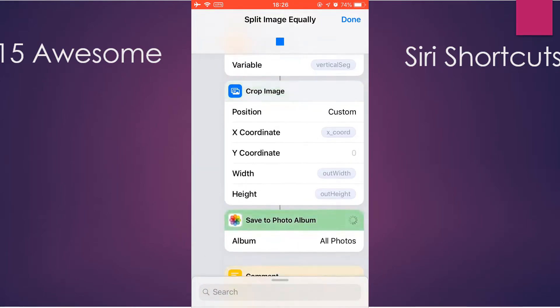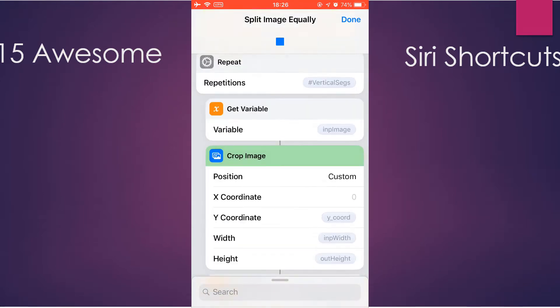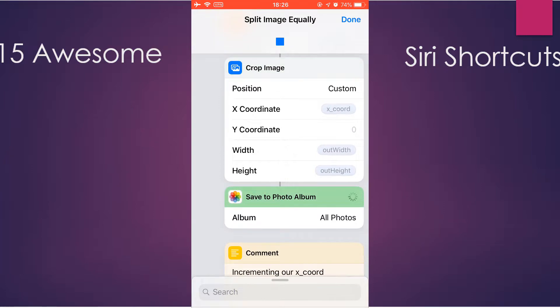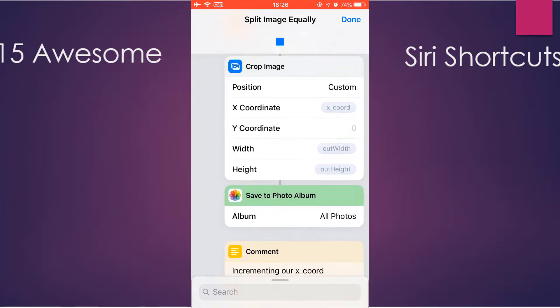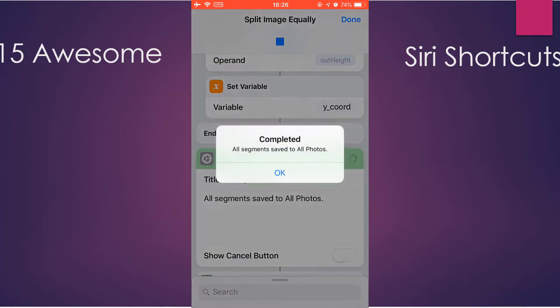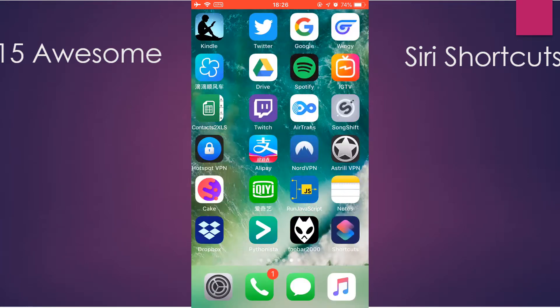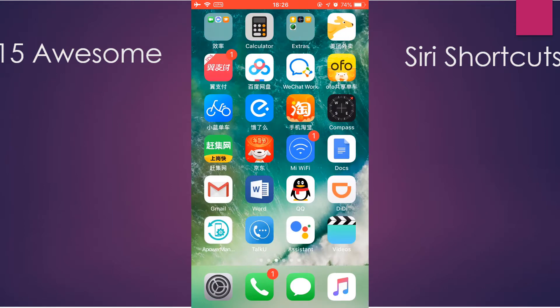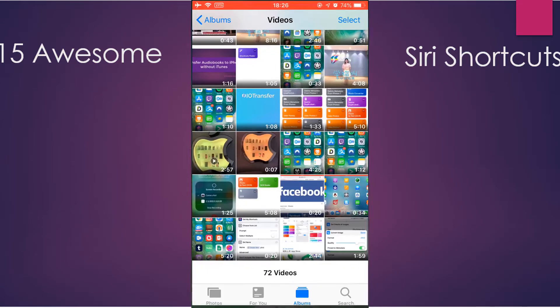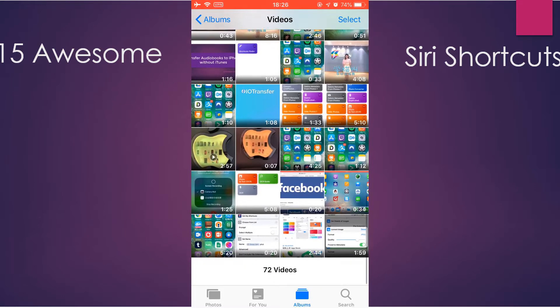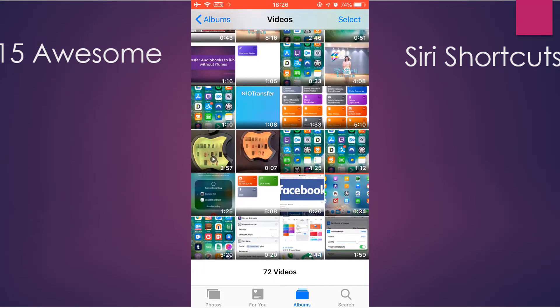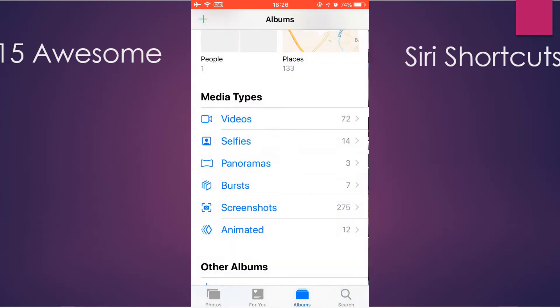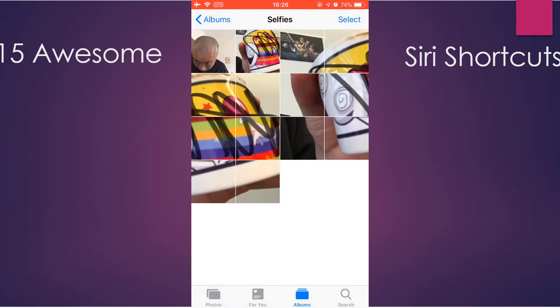That's 12 segments. So all the segments are saved to the Photos app. You can check it there. As you can see here, 12 segments.